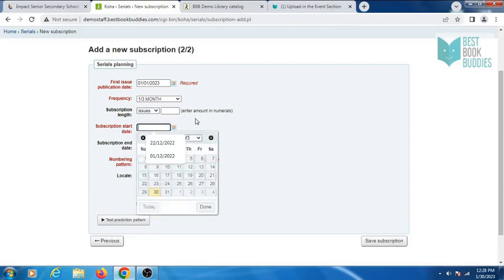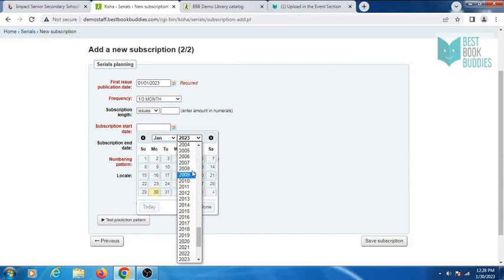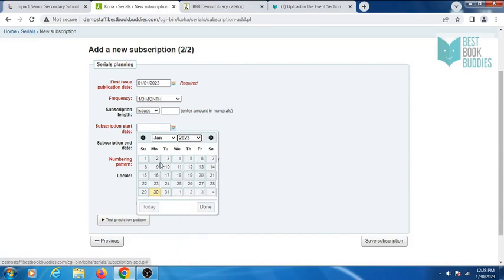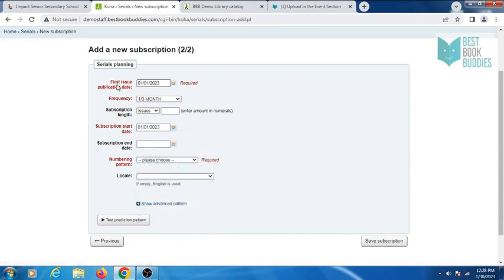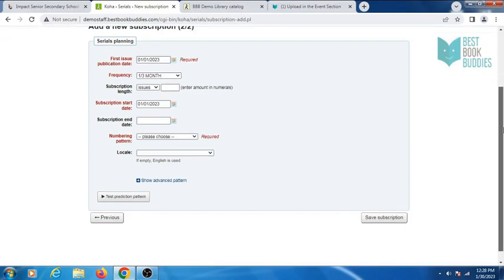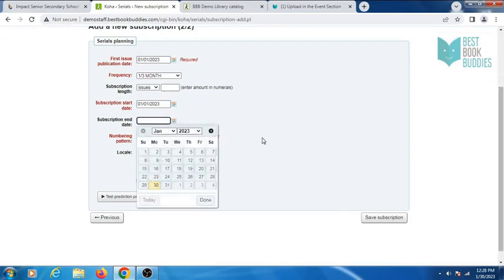Enter the subscription start date. It should be same as first issue publication date. Enter the end date.